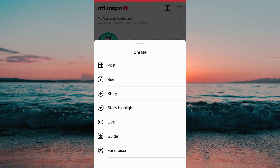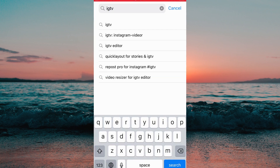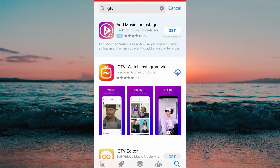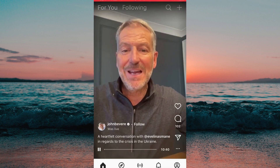So if you want to watch IGTV nowadays, you will need to download an app called IGTV. You can find this app in both Google Play and the App Store, so I'm now going to download the IGTV app.